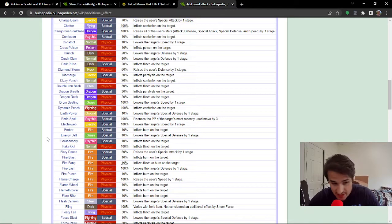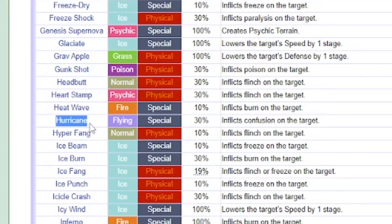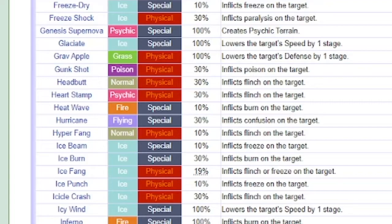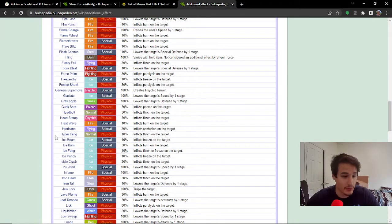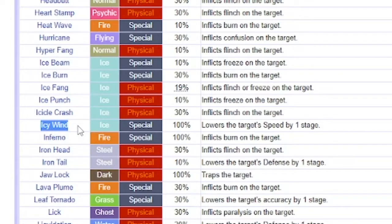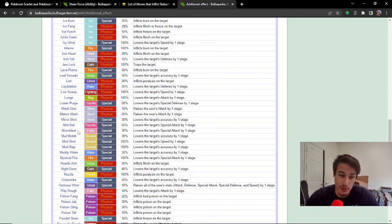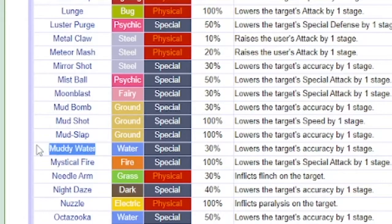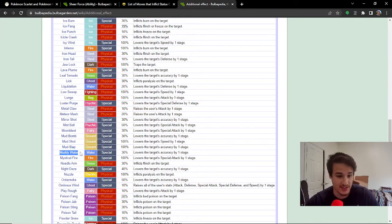I don't even have to say anything anymore on that. Hurricane Confusion even. Like, 30% chance if rain teams are still a big thing, which I anticipate them being. Not getting confused by Hurricane could be important. Icy Wind, as I've mentioned, with the speed drop, you won't get speed dropped.